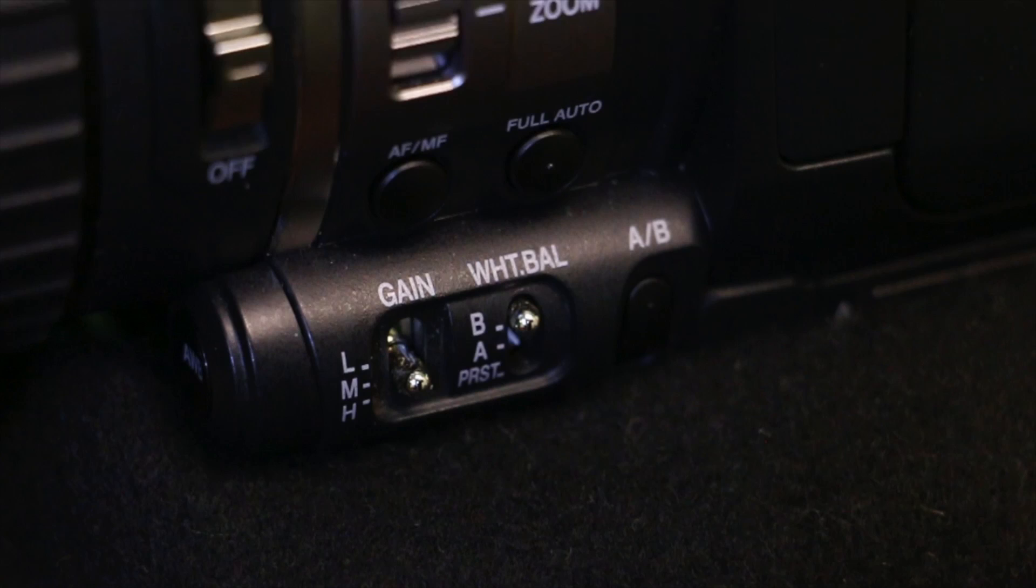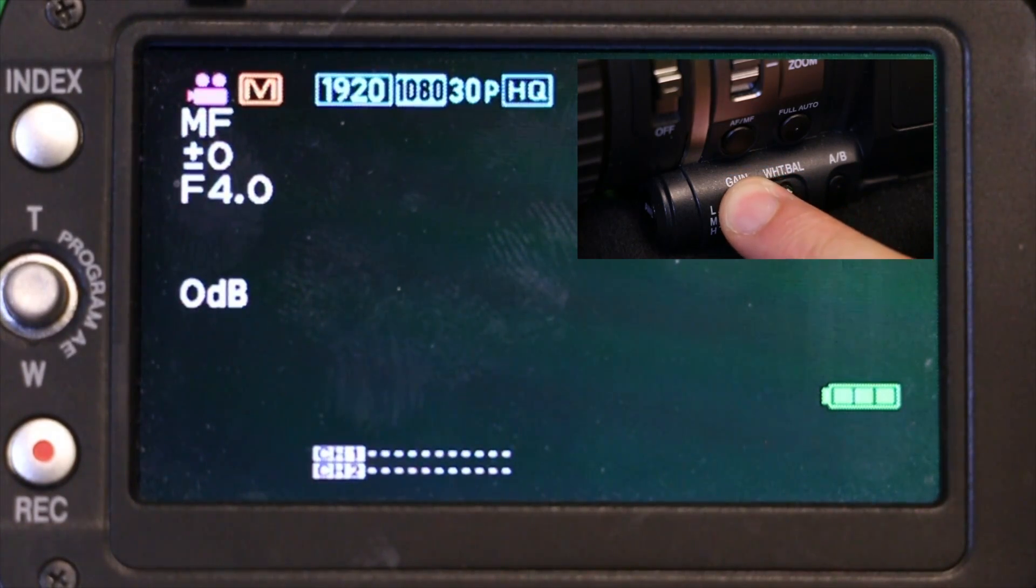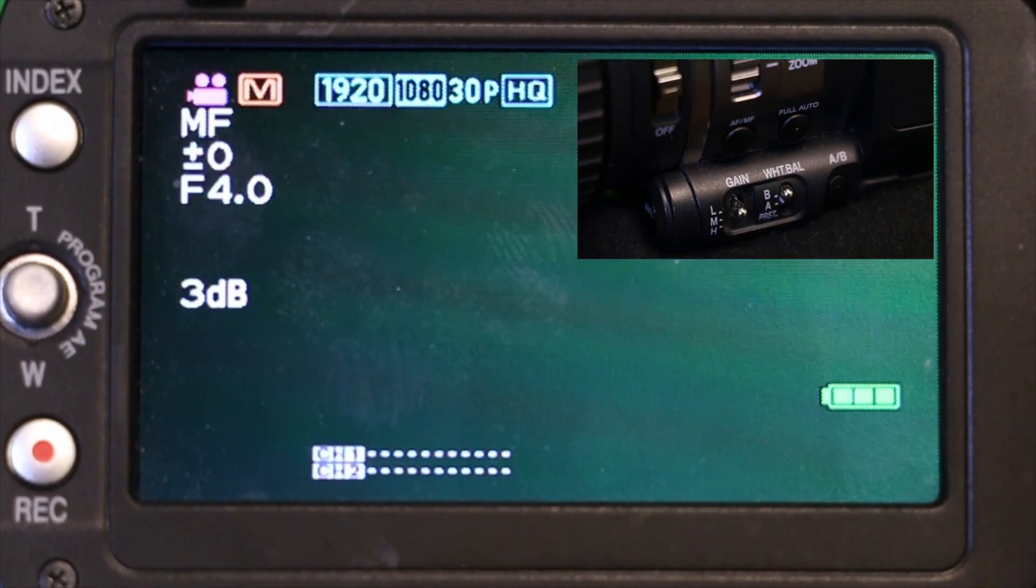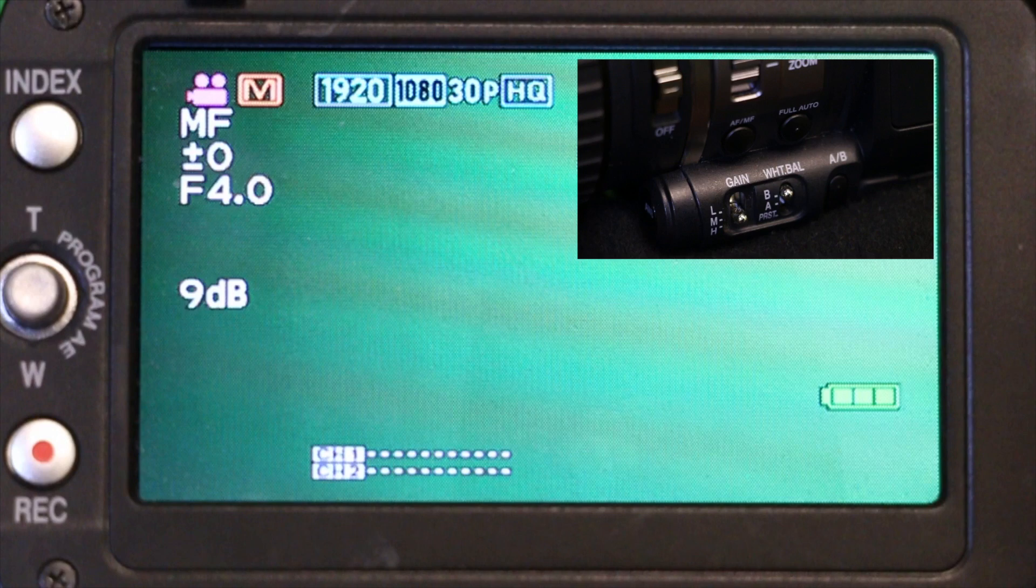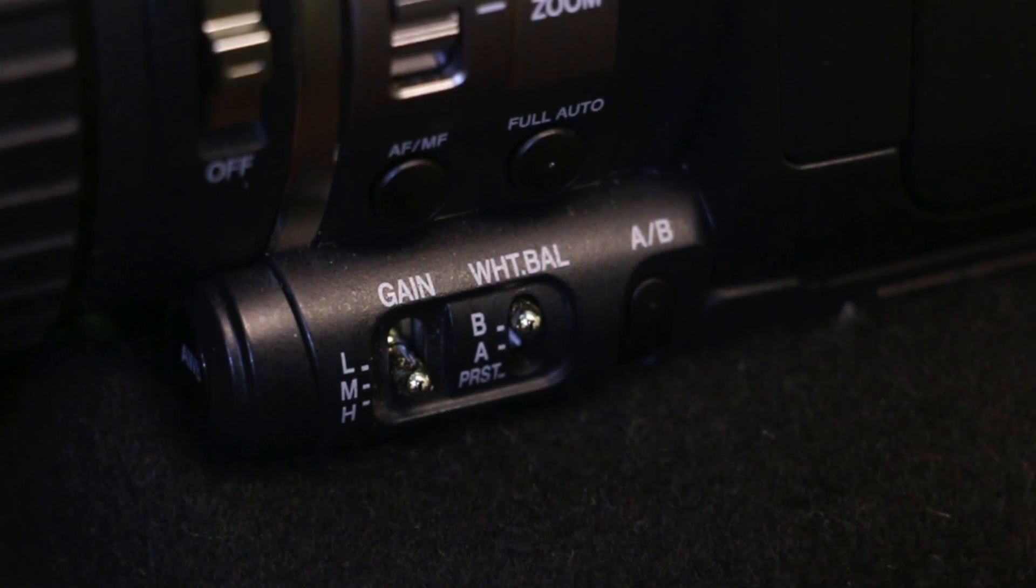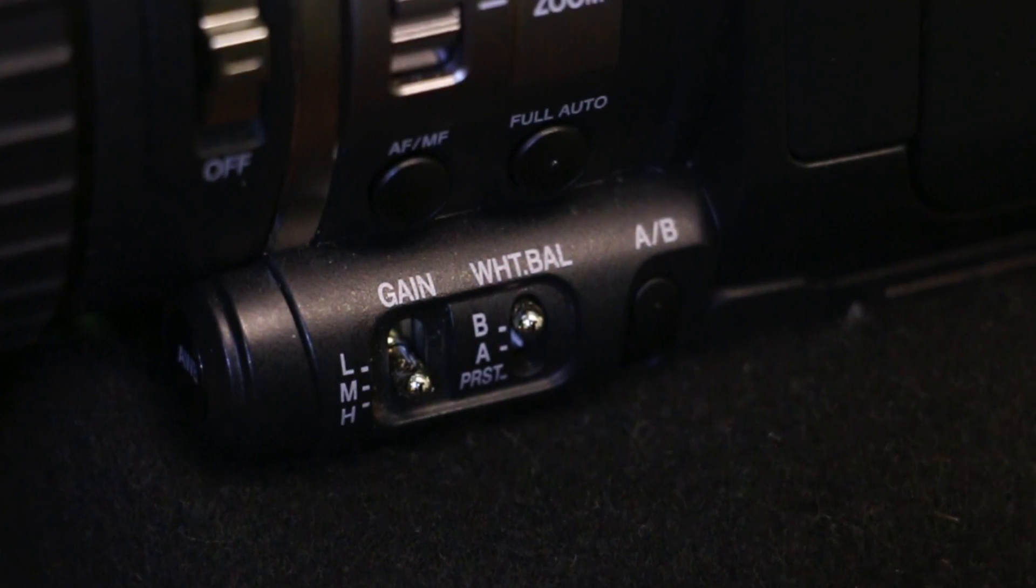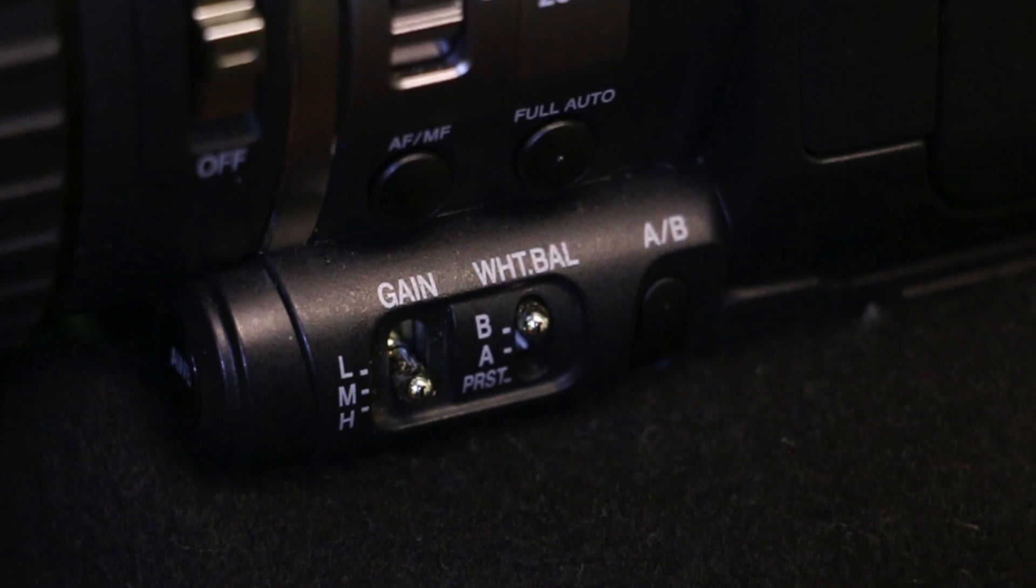Go to the gain switch on the side of the camera and select either L for low, M for medium, or H for high. Choose the preset that fits best with your scene. So that's the gain, it's fairly simple.